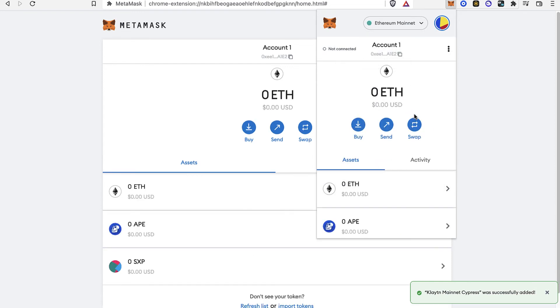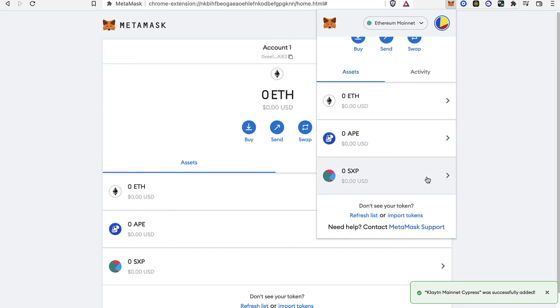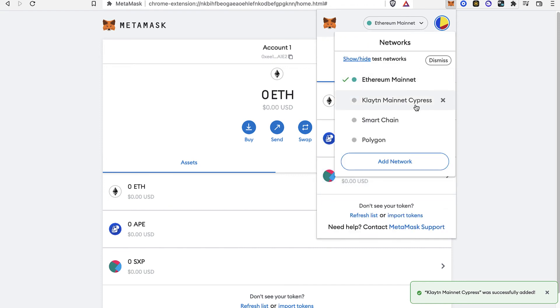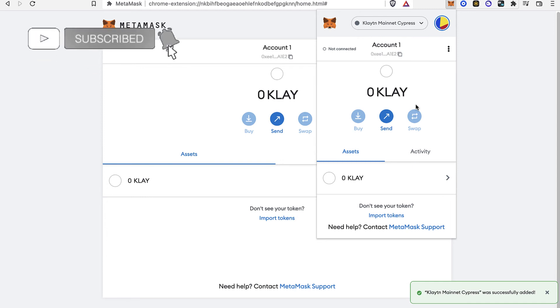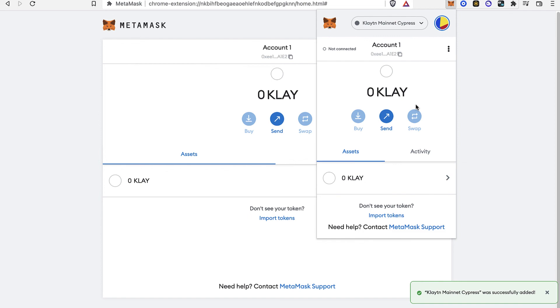You don't have to be worried about your assets if you don't see it after you select the other network. So there you have it guys, don't forget to like and subscribe to the channel if you want to see more about MetaMask. Thank you for watching the video and I'll be seeing you guys on the next one.